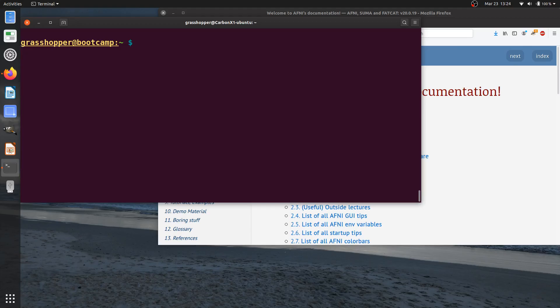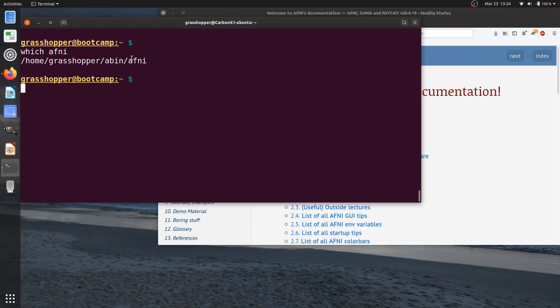If you want to know where AFNI is on your computer, you can actually use the Linux command which and type AFNI, and this will find the location of your AFNI command in the binaries, and this would work with any AFNI program too.